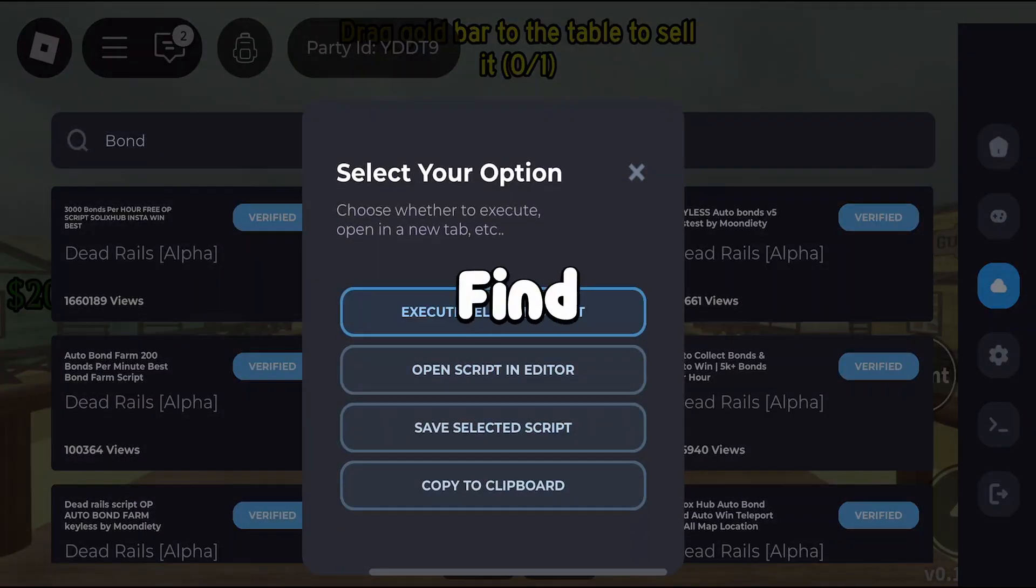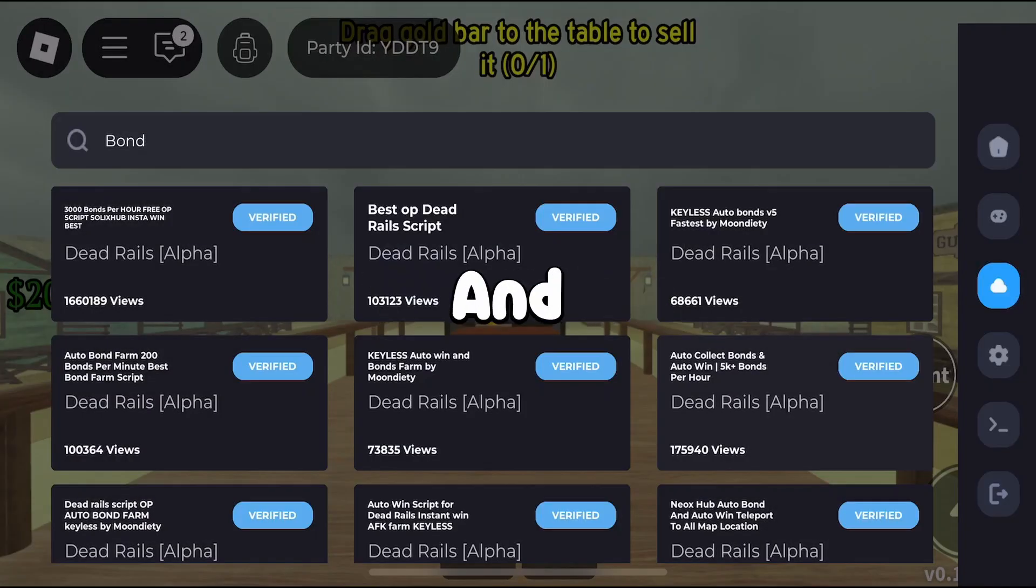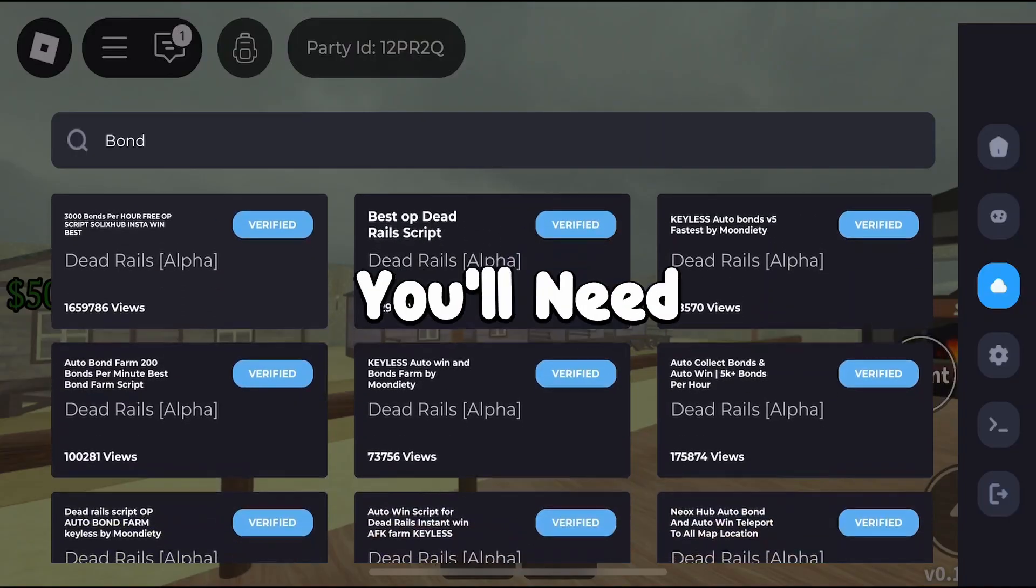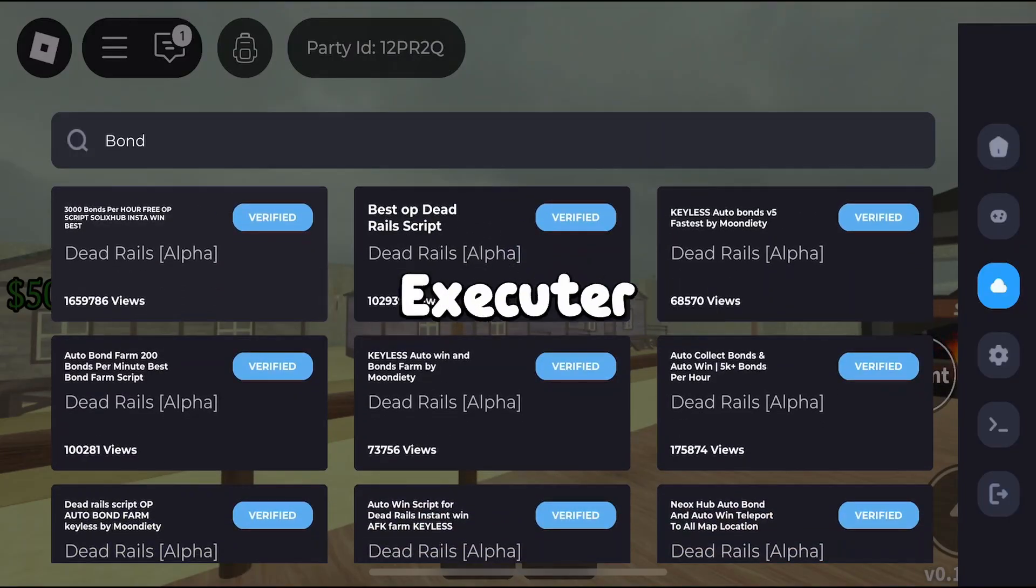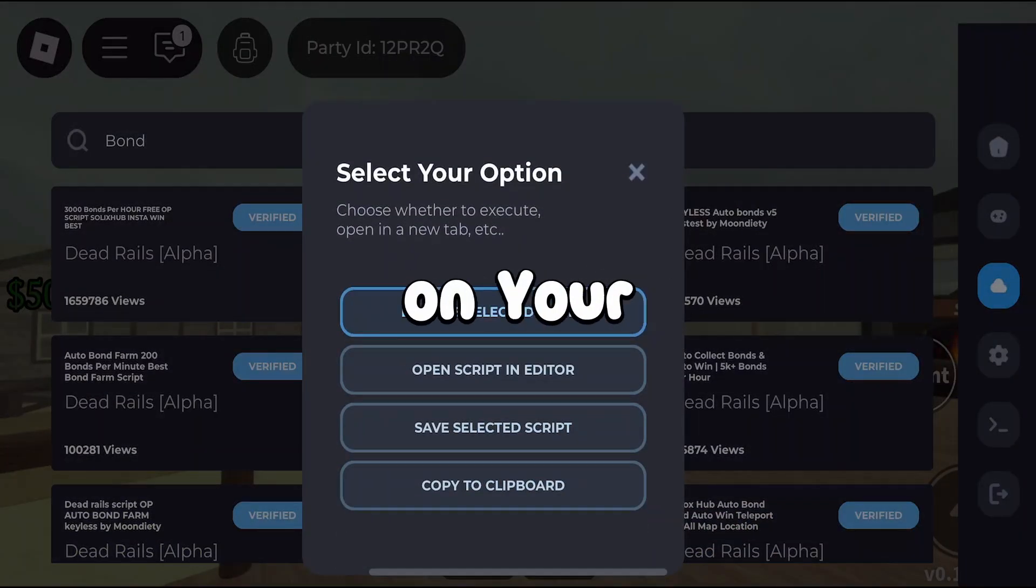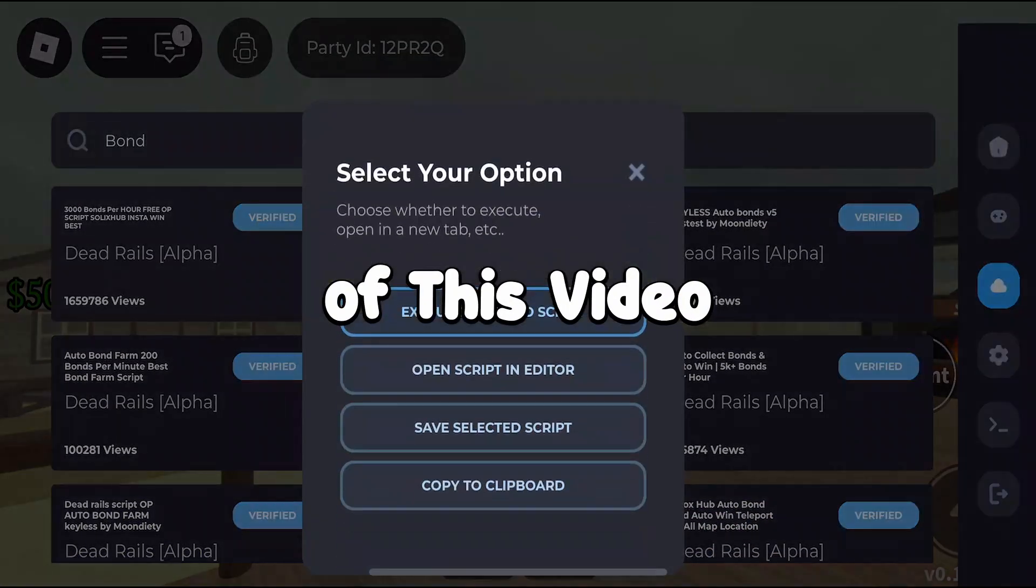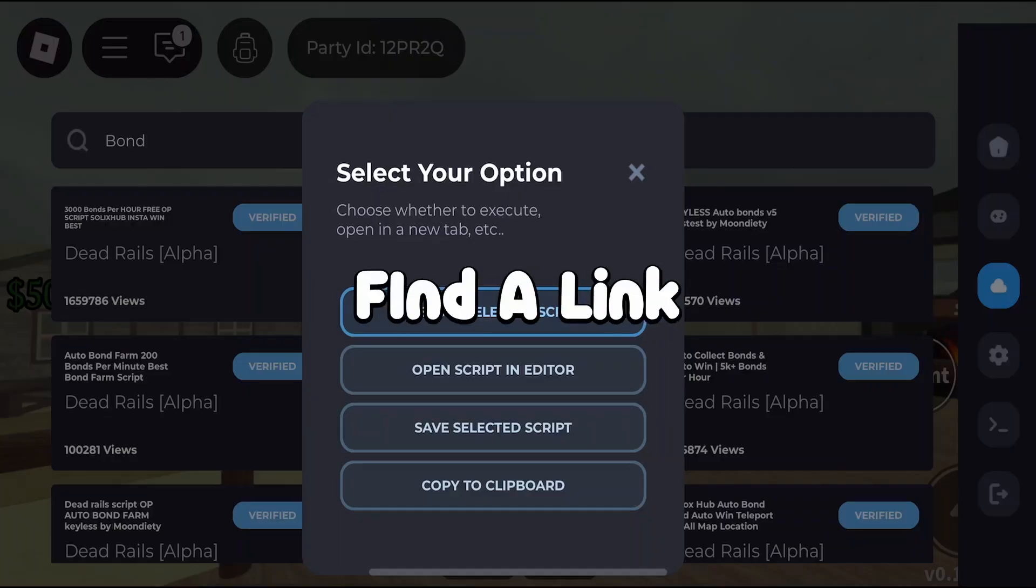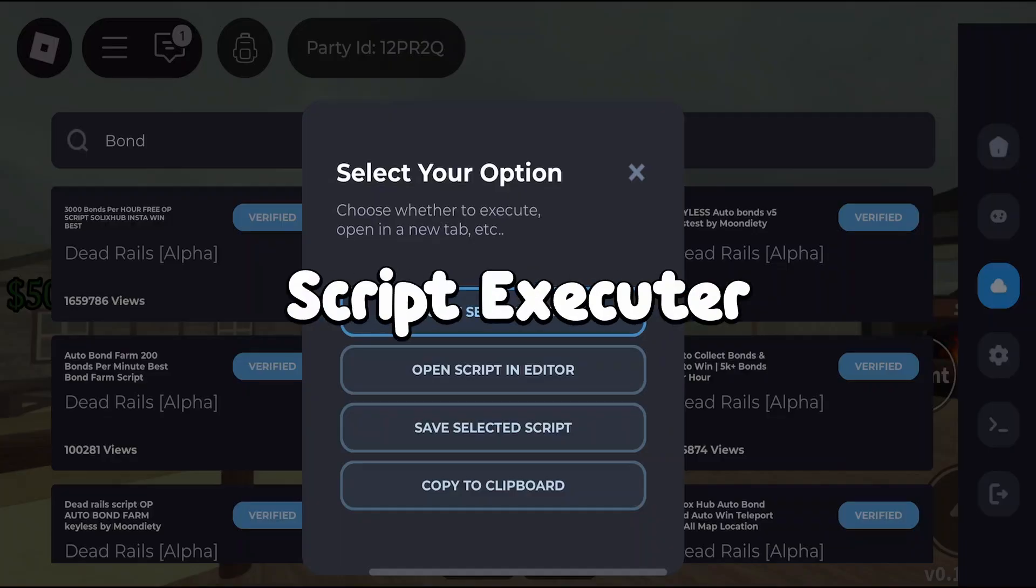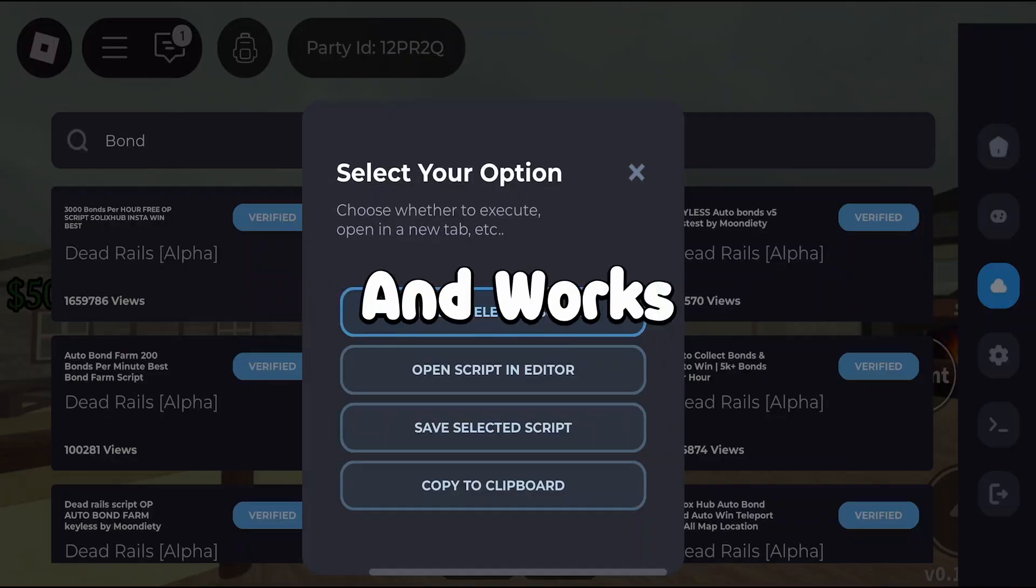You can find the link to this script in the description of this video. To use this script, you will need what's called a script executor for Roblox that works on your platform. In the description, you'll also find a link to a good script executor that is completely free and works on any platform.